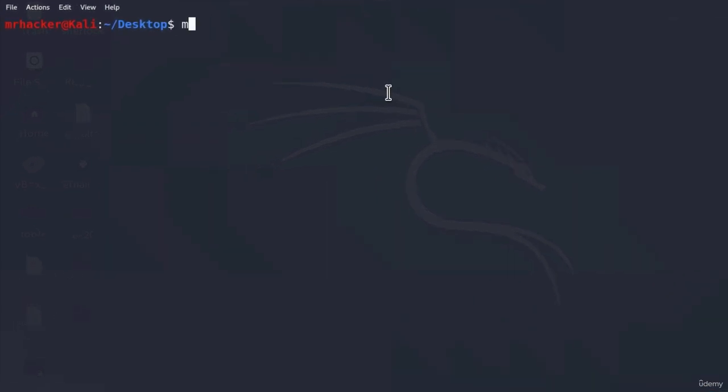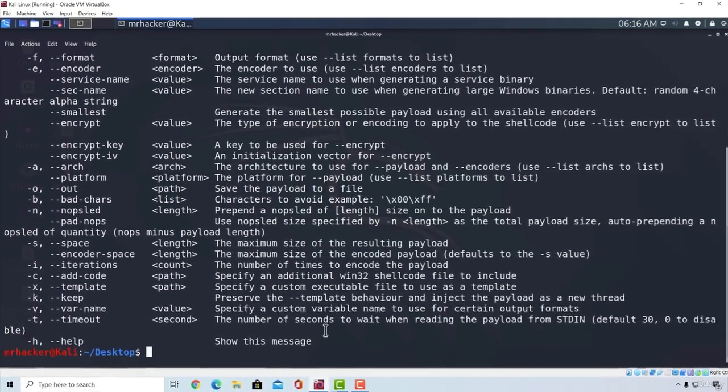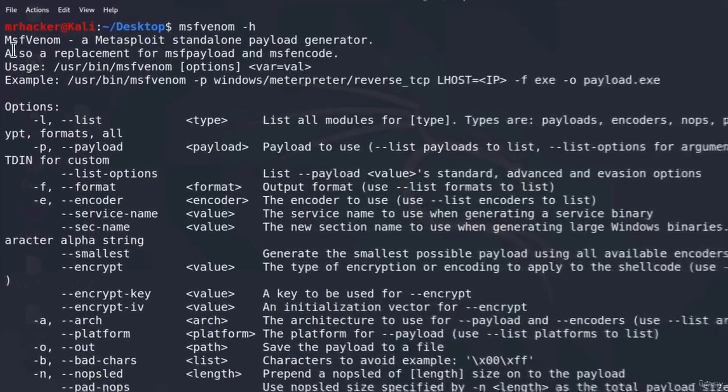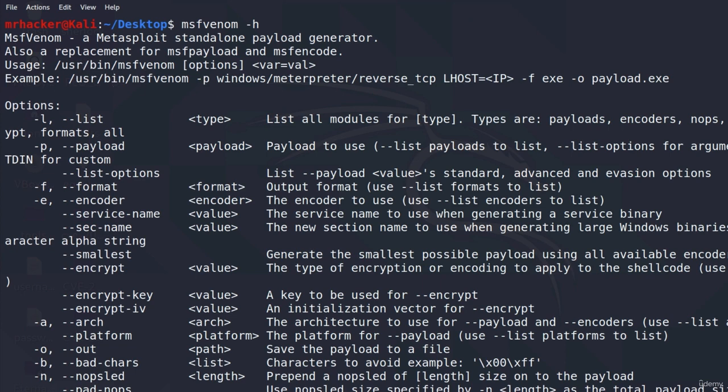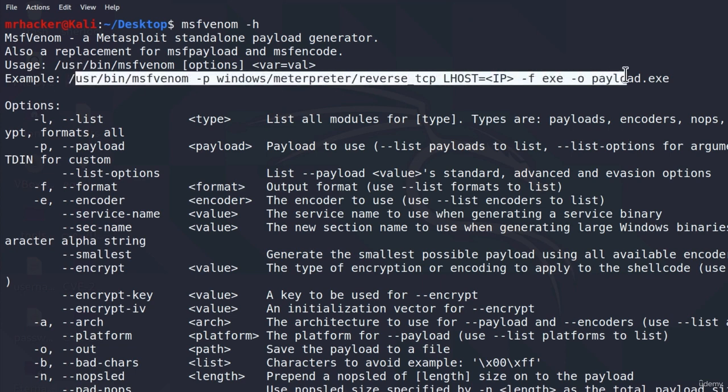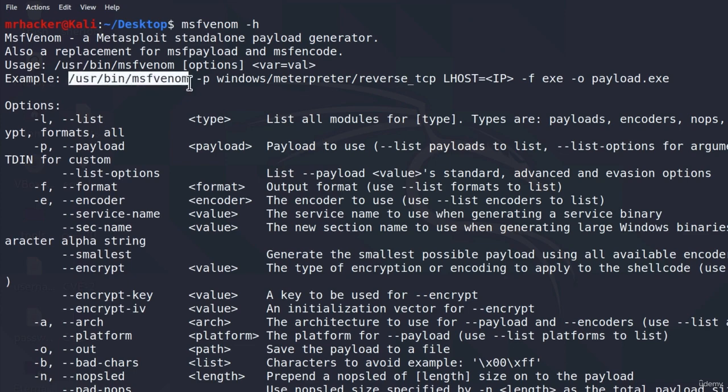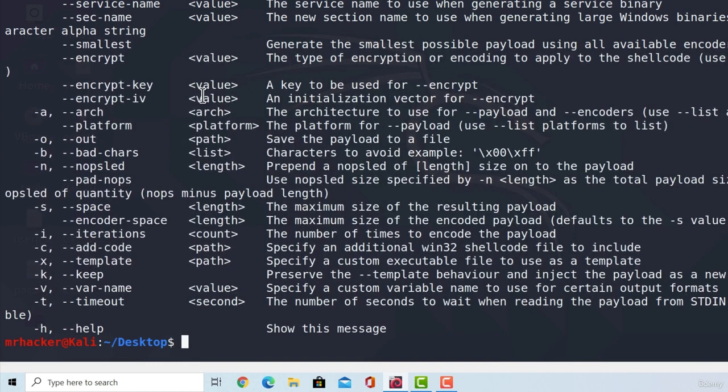If I type the command msfvenom -h, right here we are going to see our available options with msfvenom, and up here we also get examples of usage which tells us how we can generate a simple payload right here. Let's follow the example and try it out. Now, it tells us right here that to run msfvenom, we need to specify the entire path. But instead, we can just specify msfvenom.